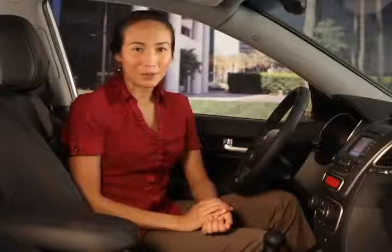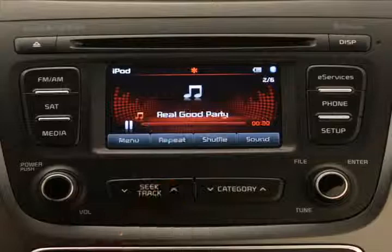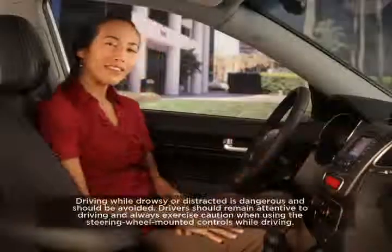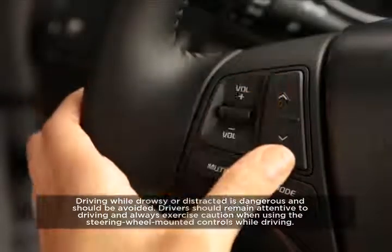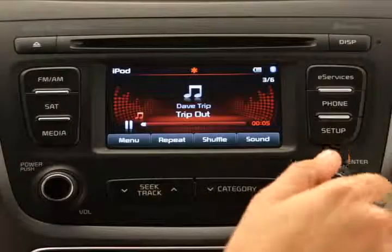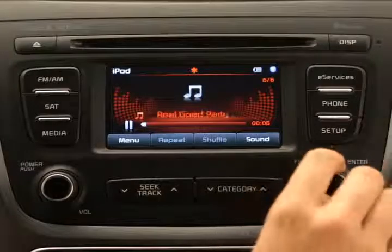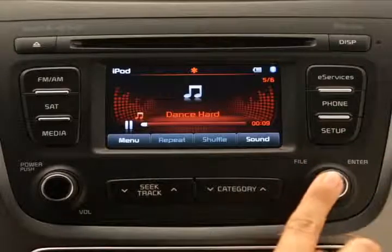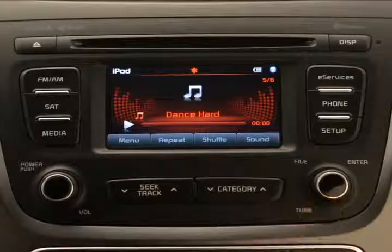To select a song, press the seek track key on the control panel up or down, or press the up or down arrow keys on the steering wheel. You can select a new song manually by turning the tune knob left or right until the desired song appears on the screen, then press it to play.